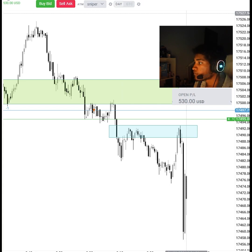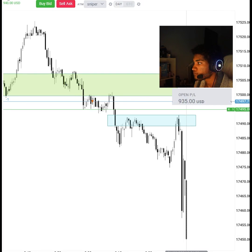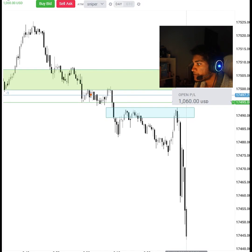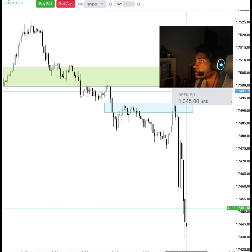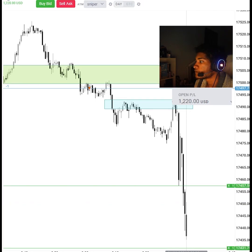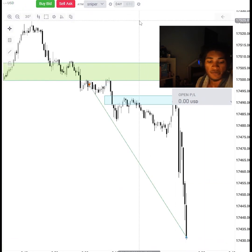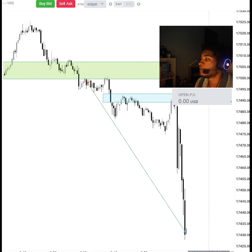I wanna see speed for the sell side — exactly what I wanna see. Can we see speed now? Speed, speed, speed — first target hit, moving up my stop. I need to see speed — come on, show me speed. Yes! TP about to get hit — three, two, one — order canceled. Good shit, good trade, we're out! That's perfect delivery.